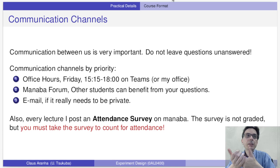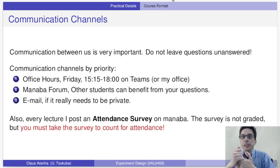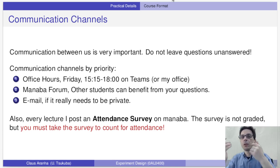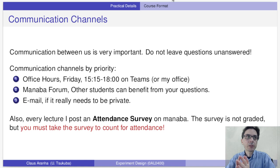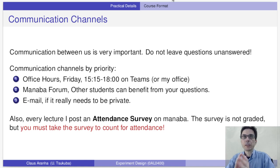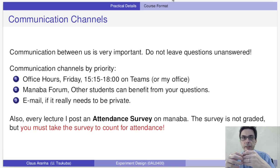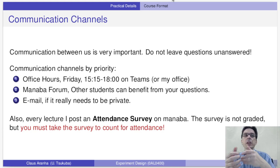You can also send me an email if you have a question you would prefer to discuss in private. Finally, and this is important: every lecture I post an attendance survey on Manaba. The survey is not graded, but it is required to count for your attendance.